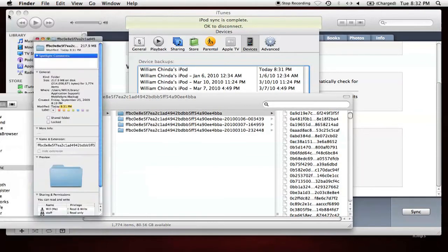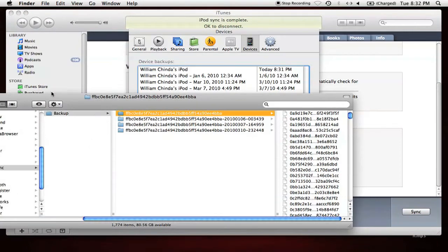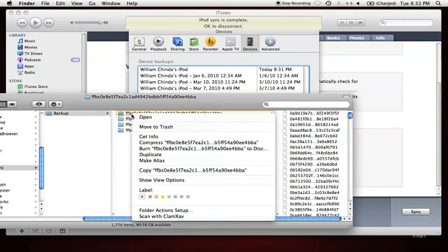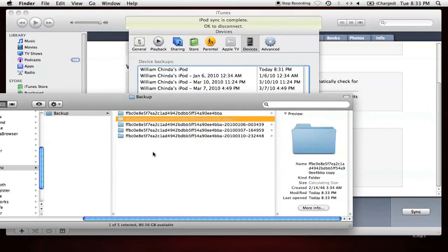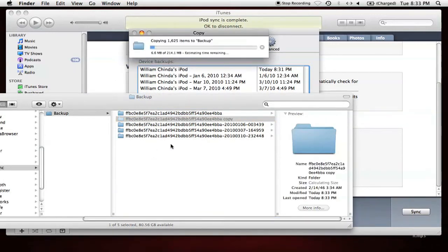I'm going to right-click and select Duplicate on this folder. Windows users can just do a copy and paste, and I'm going to make a copy of this backup file.